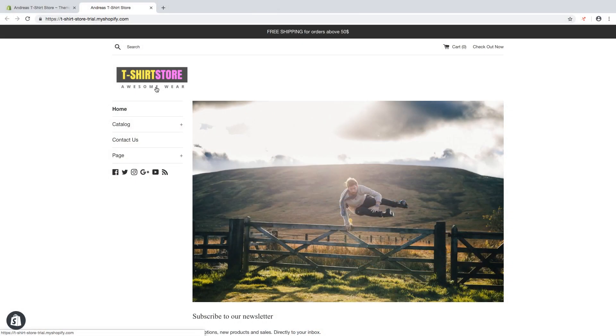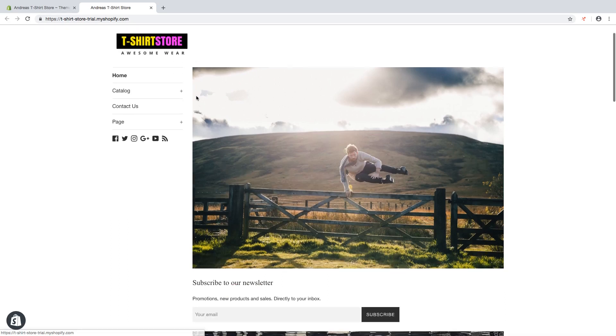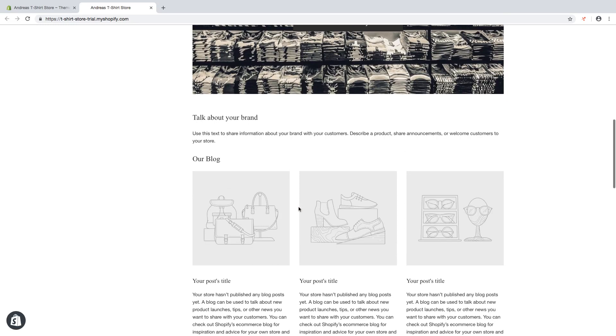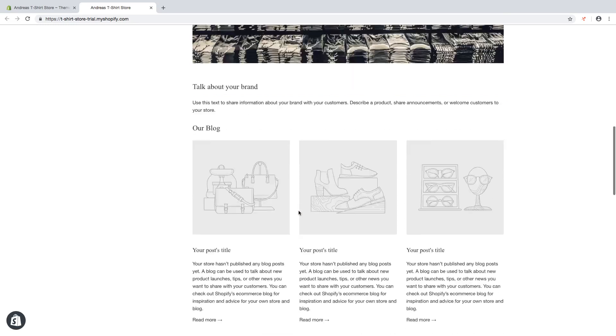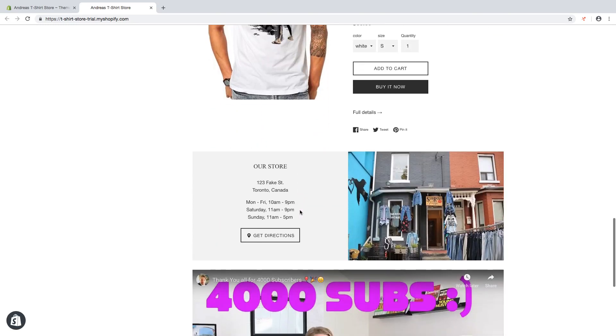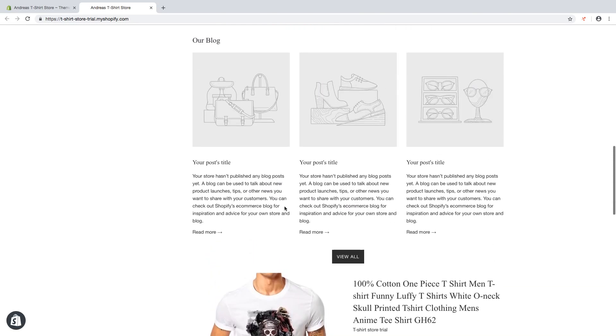So in this Shopify tutorial we're gonna learn how we can add collections to our homepage in our Shopify store in 2019. We're gonna add a collection right here, a feature collection, and we're gonna also add a collection list somewhere here.